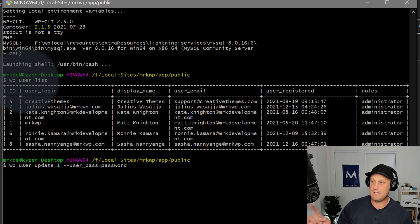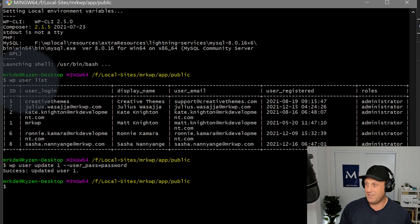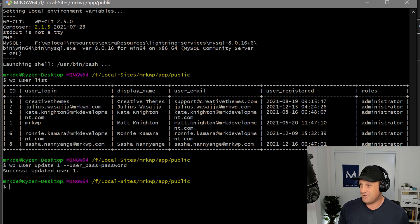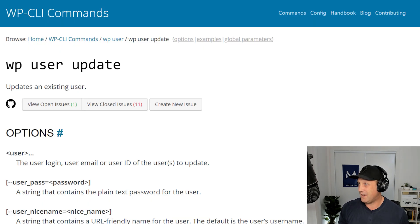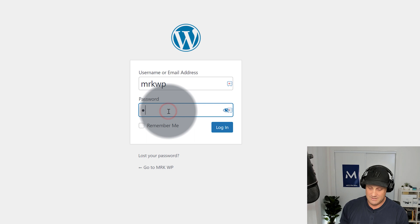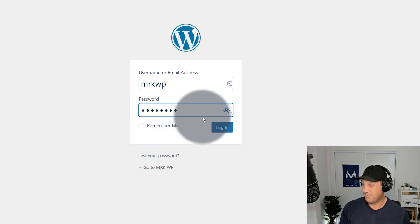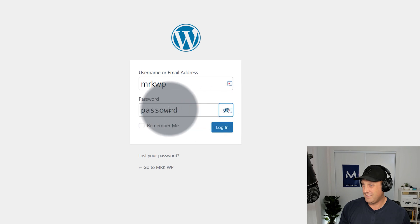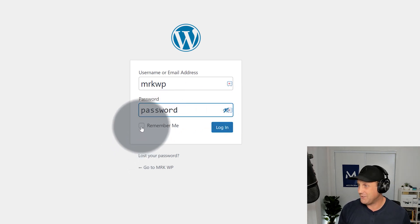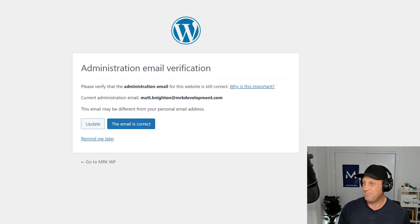So here I'm updating User 1 with the user password. And there we go. It says updated user. So now I can go over to my site, type in password like that. And if I click the thing, it would help if I spelled password correctly. And then go log in.